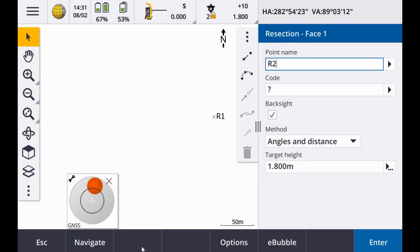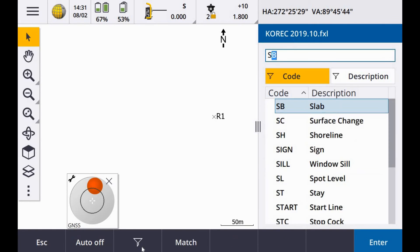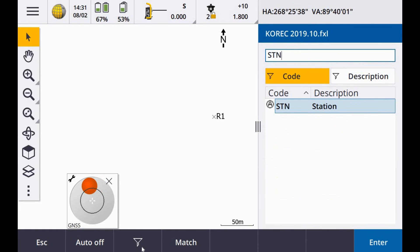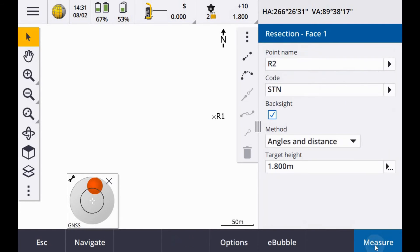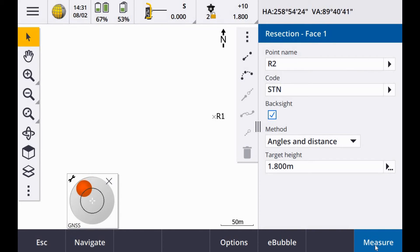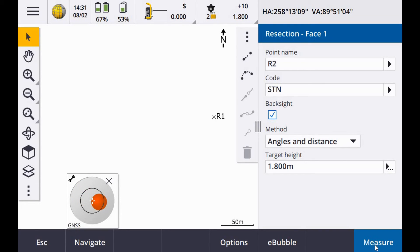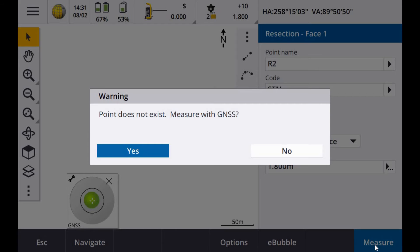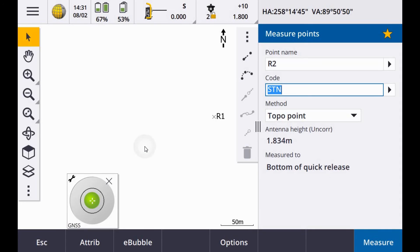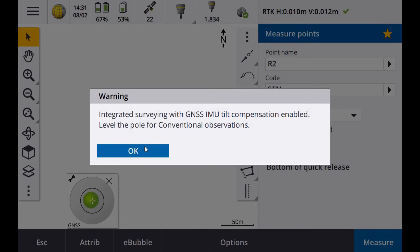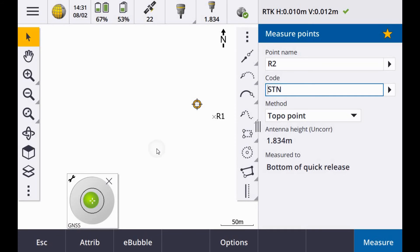Call this one R2 STN. Make sure you are locked on. Get your bubble level. Measure. Point doesn't exist. Measure with GNSS. Yes.